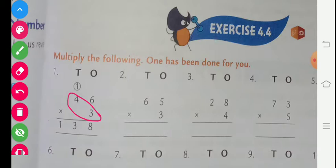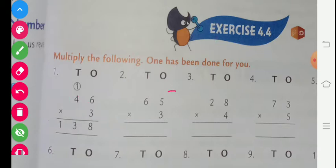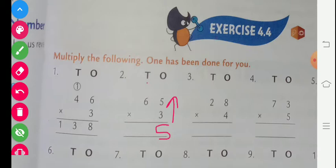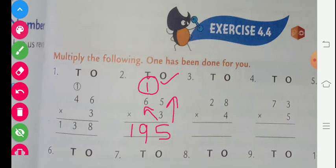Question number 2 is given: 65 multiplied by 3. First we multiply 3 with the one's place, then we multiply 3 with the ten's place. First, with one's place: 3 fives are 15. We write 5 here and 1 carry. Now we multiply 3 sixes are 18, plus 1 carry is 19. Our answer will be 195.